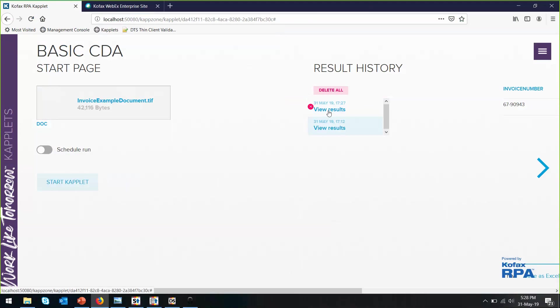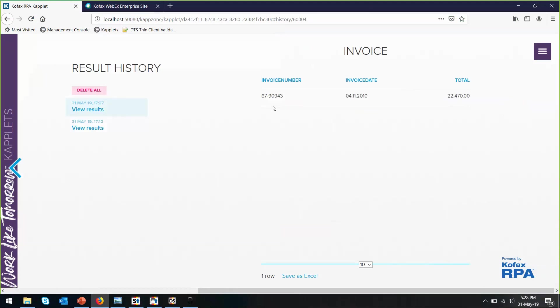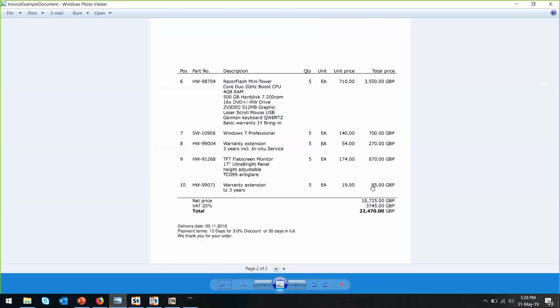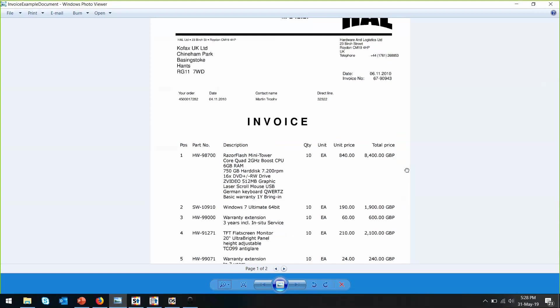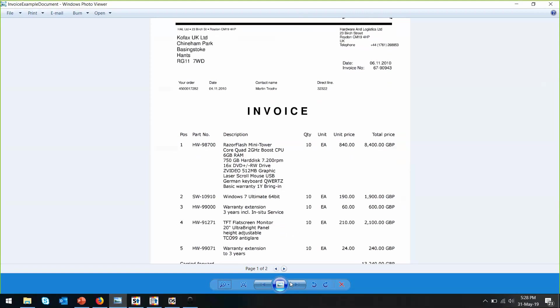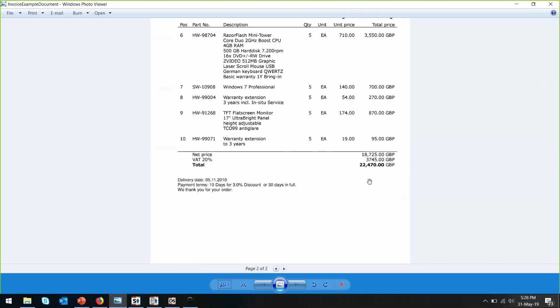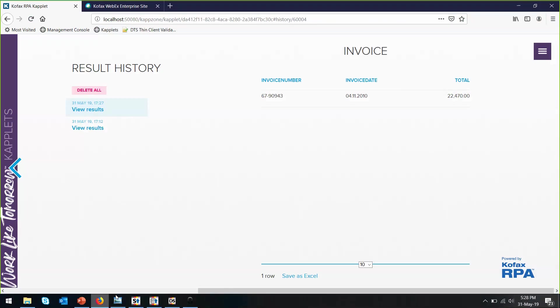Let's view the results. So invoice number, invoice date, and total amount. Exactly the same as what we want to extract. Thanks for watching. Hope this helps.